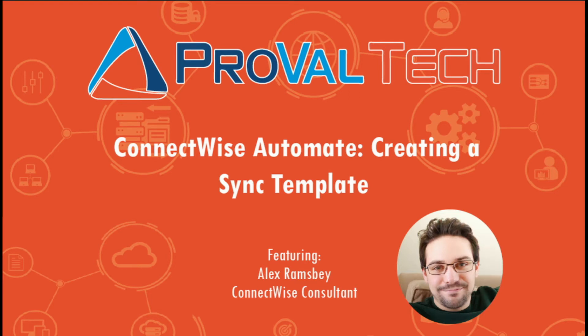Hey everyone, my name is Alex Ramsby. I'm an MSP consultant here at ProVal Technologies. Today I want to go over how to set up your Manage plugin to do a sync-only template. Let's get into it.